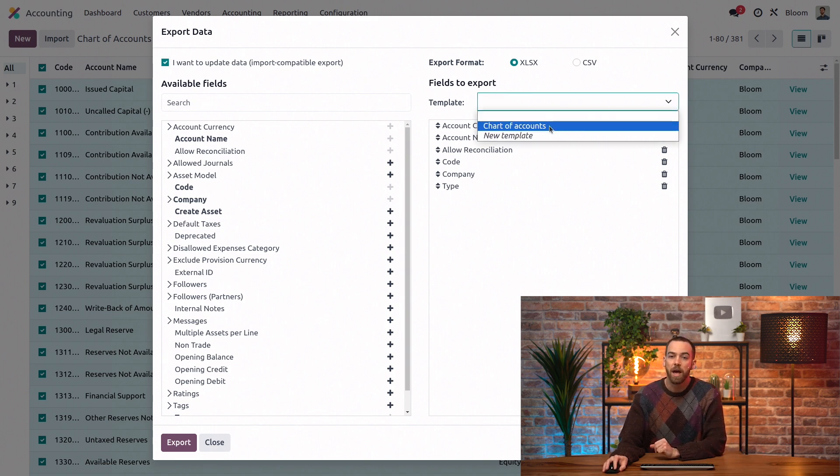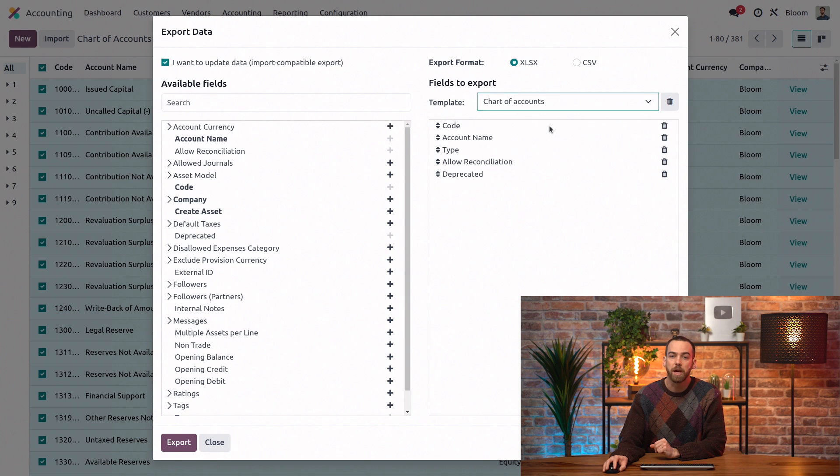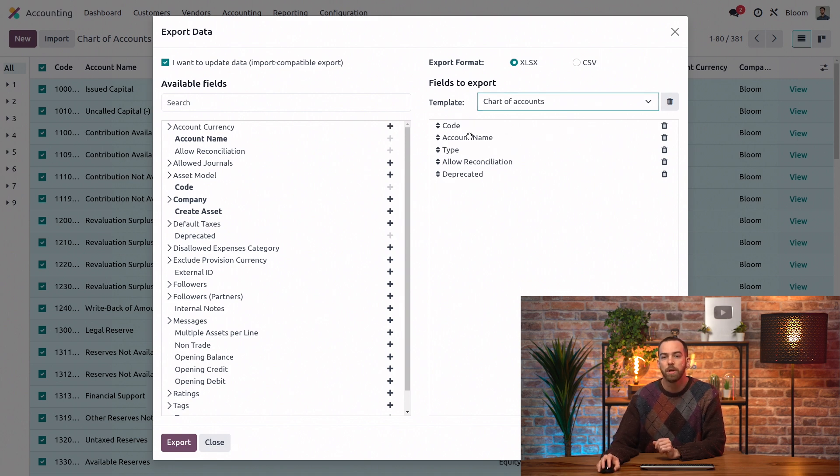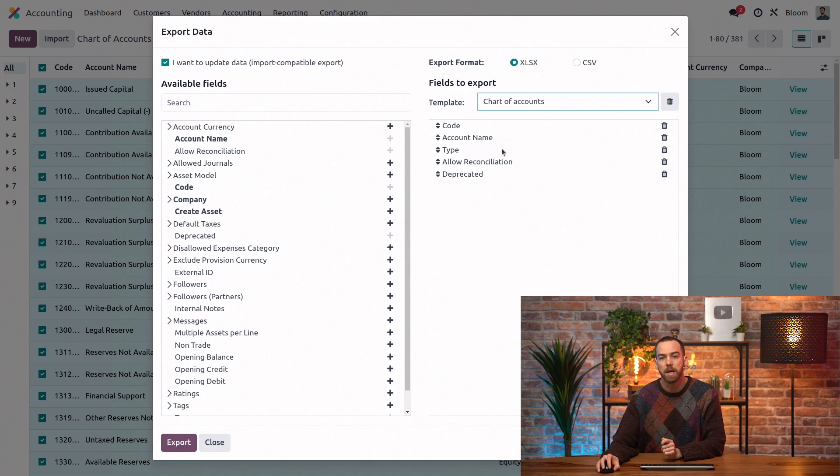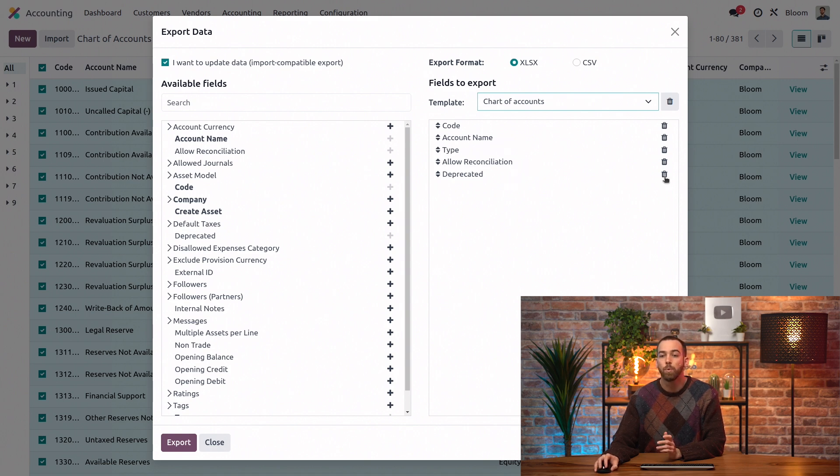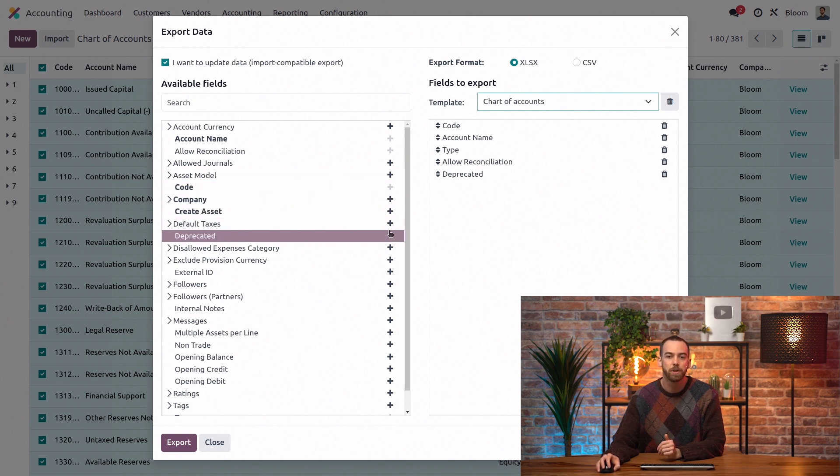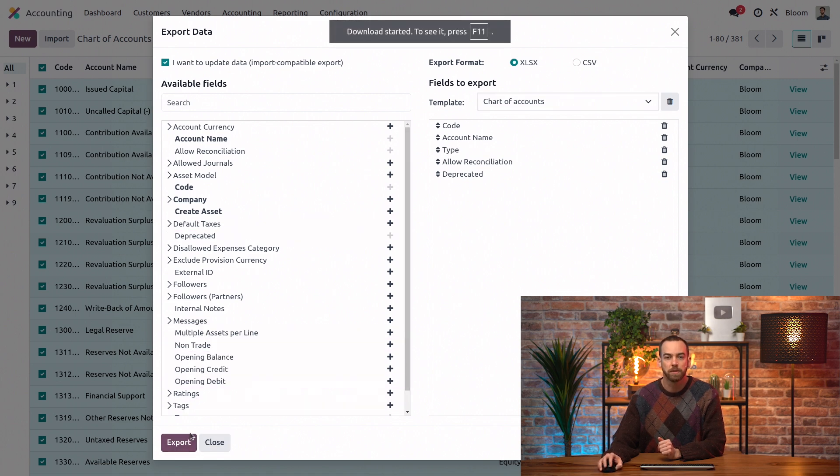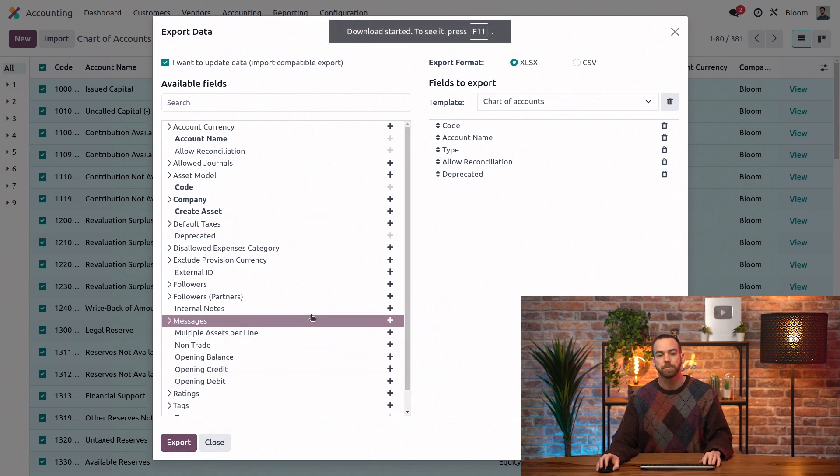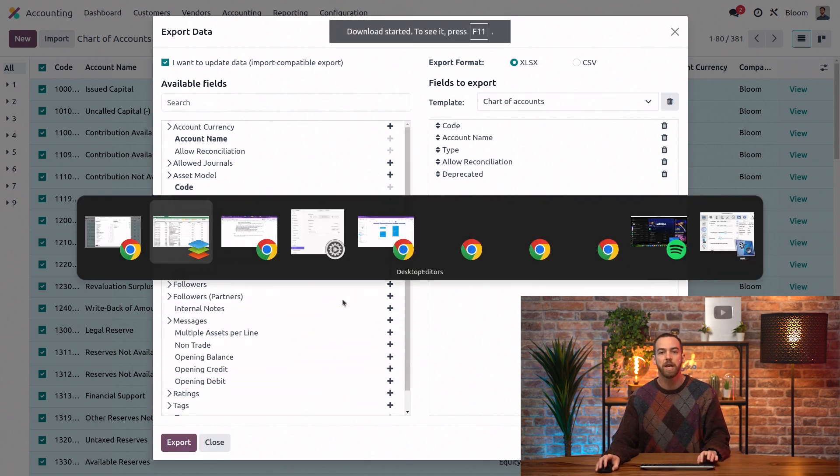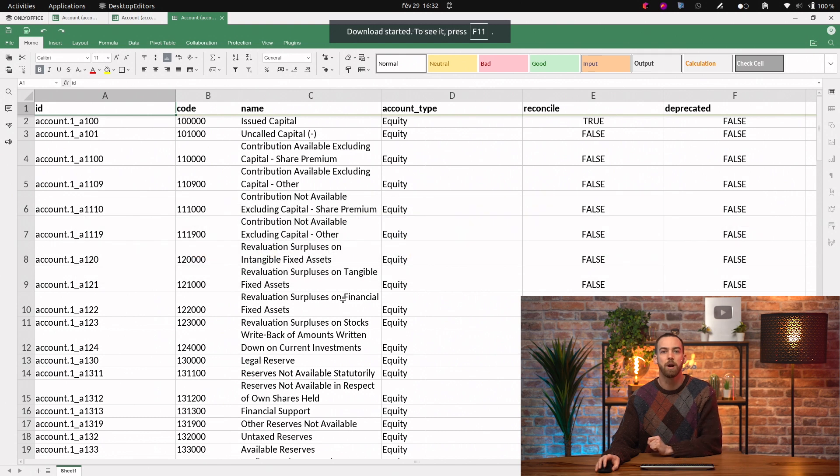Additionally, we have our chart of accounts template that we've created. On this, we have just the code, the account name, the type, if it allows reconciliation, and if it's deprecated. If you want to remove any of these fields, you could with the trash icon, or if you want to add new fields, you can use the plus icon here. We'll export these fields and take a look at it in our spreadsheet.